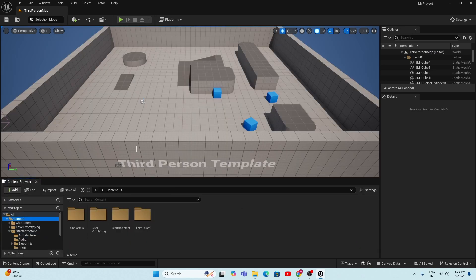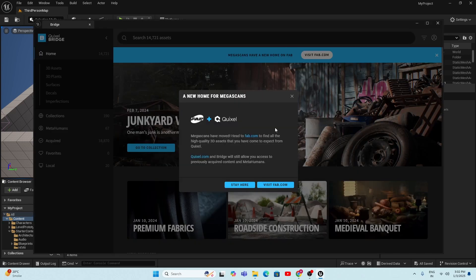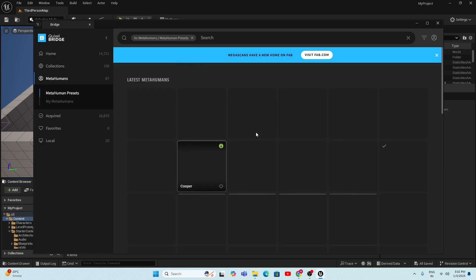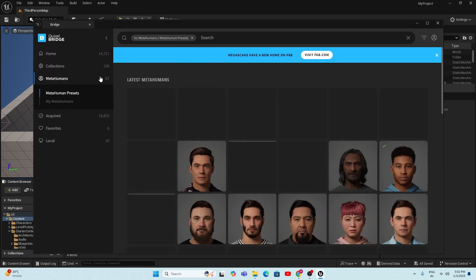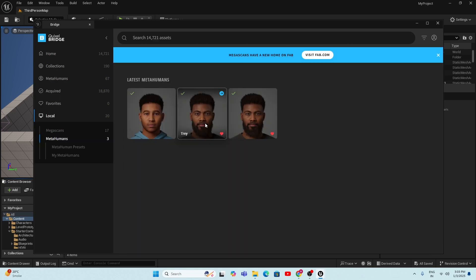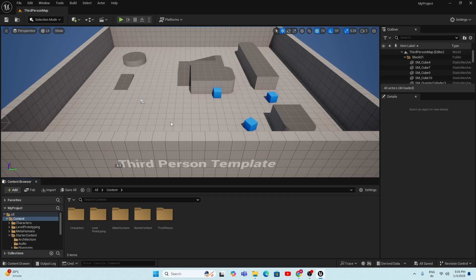With the project created, open the Content Drawer and click on the Docking Layout. To import the MetaHuman character, go to the Content folder, right-click on empty space, and select 'Add Quixel Content.' In the Quixel Bridge, click 'Stay Here,' go to the MetaHumans folder — there are almost 67 free MetaHuman characters available. Select any character; I'm using the one called Tray. Click the Download button, then click 'Add to your project.'